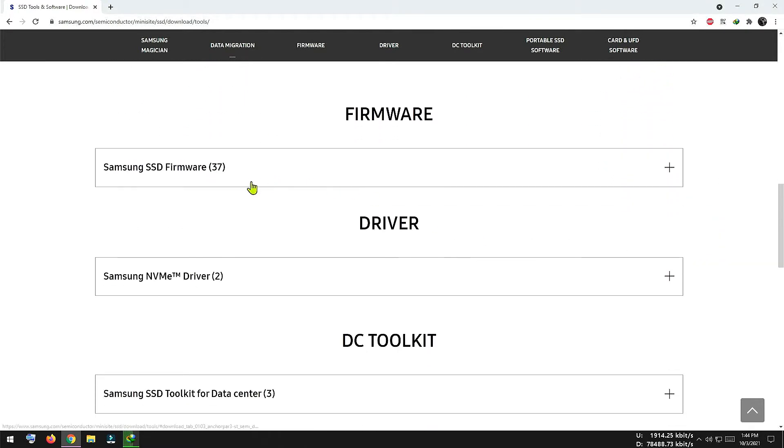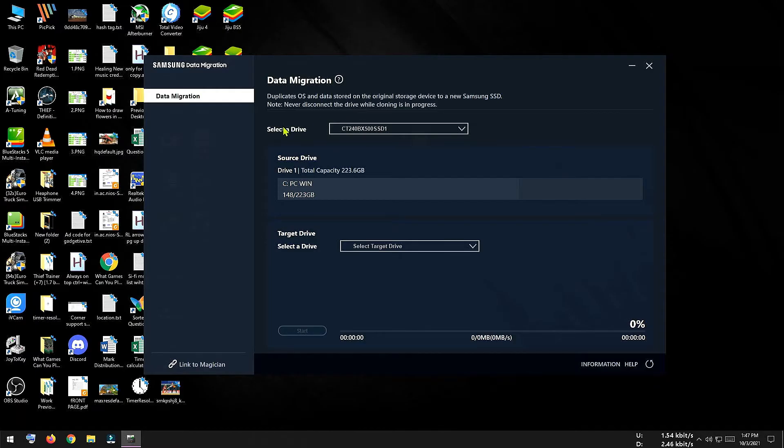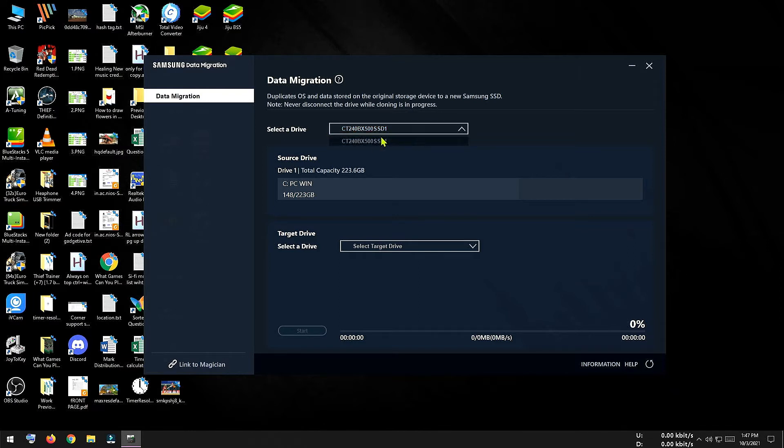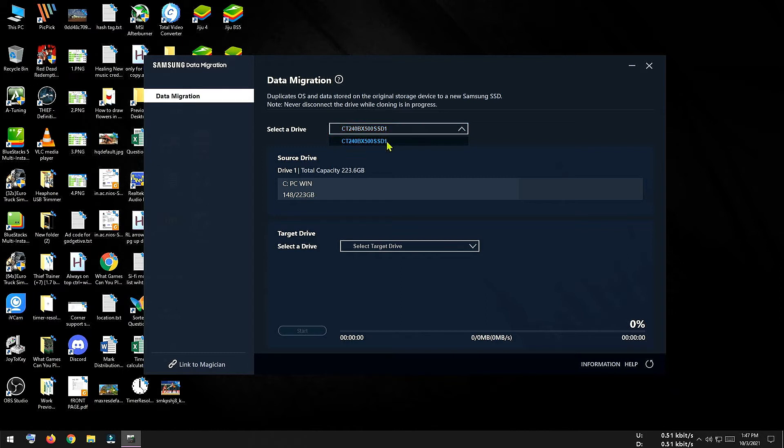So I am going to skip the installation procedure. This is the interface of Samsung data migration and it is very easy to use. By default it has already detected my operating system hard disk and it is listed here. If you have multiple hard disks then you can select the desired drive by clicking here and I can see the total size and capacity of the hard disk from here.